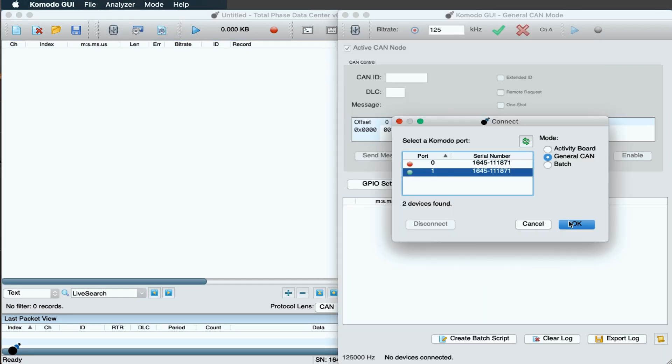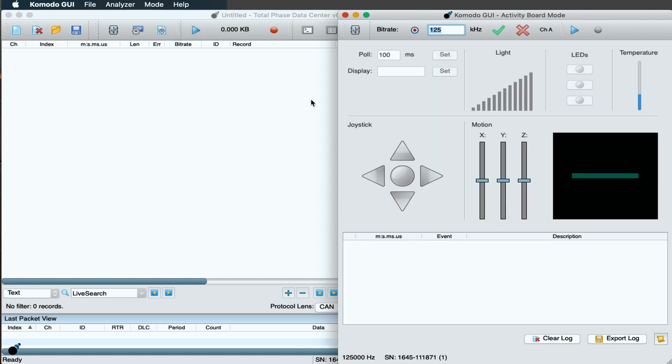Once connected, we will select Activity Board mode in the Komodo GUI. Then, we will click Start to begin interacting with the CAN bus.